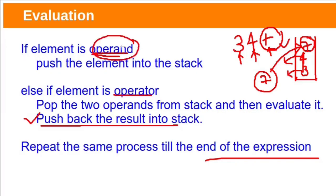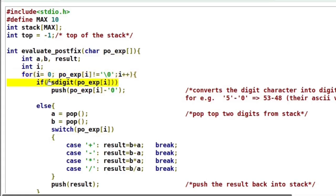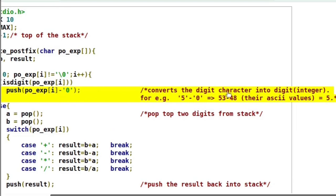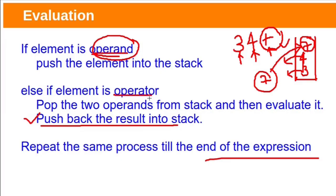If the element is an operand, push it onto the stack. If the character read is a digit, push it onto the stack. Before pushing, we subtract '0' from the character — this converts the character to an integer digit. For example, digit '5' has ASCII value 53; subtracting '0' (which is 48) gives integer 5. If the element is an operator, pop the top two operands from the stack, evaluate them, and push the result back — this code goes in the else block.